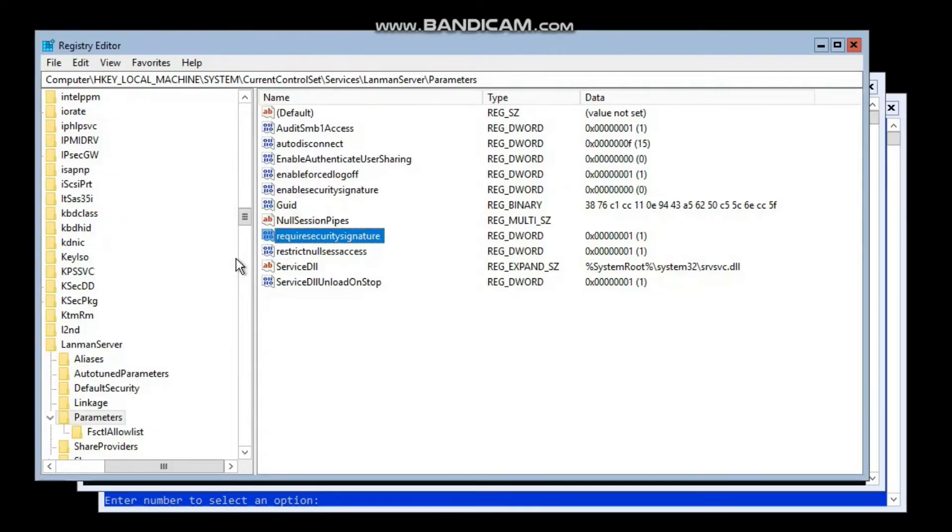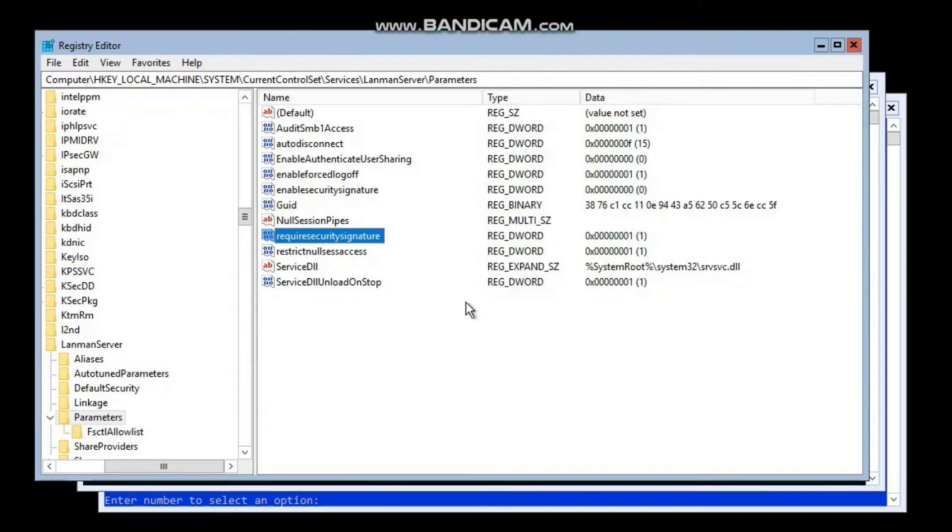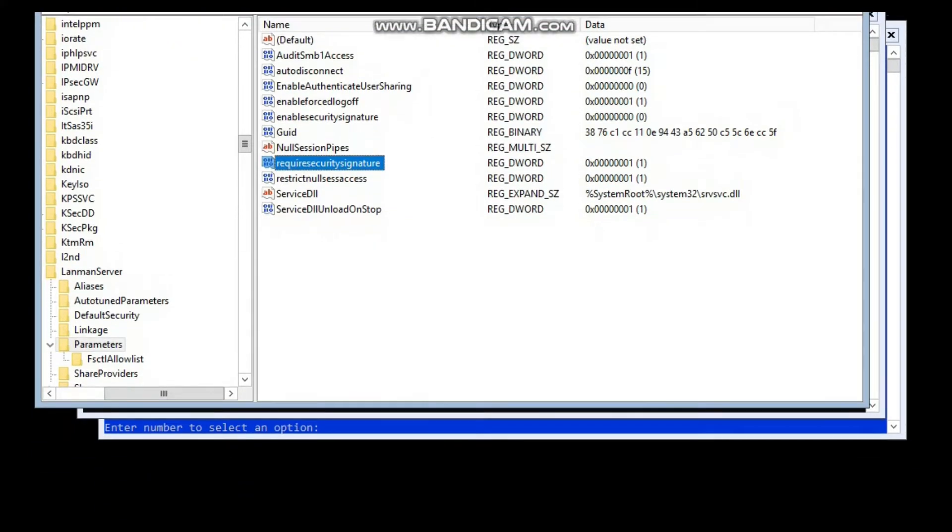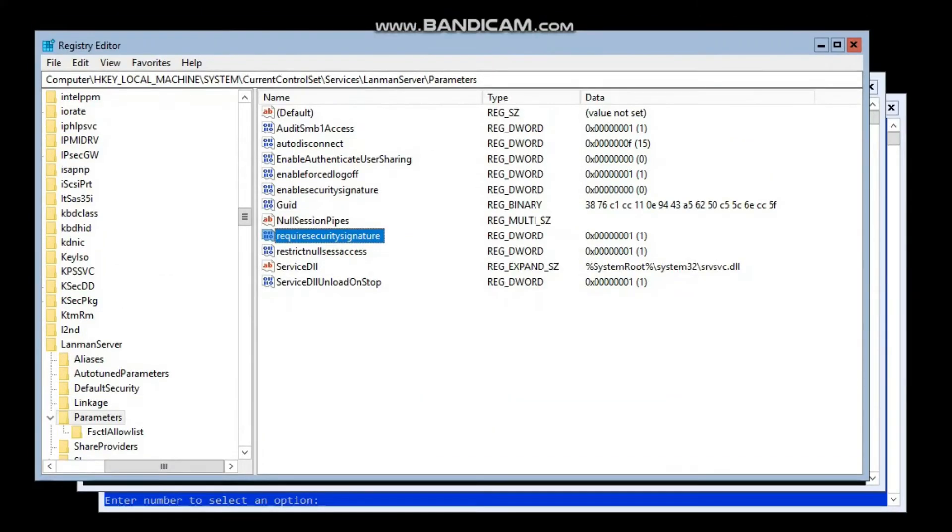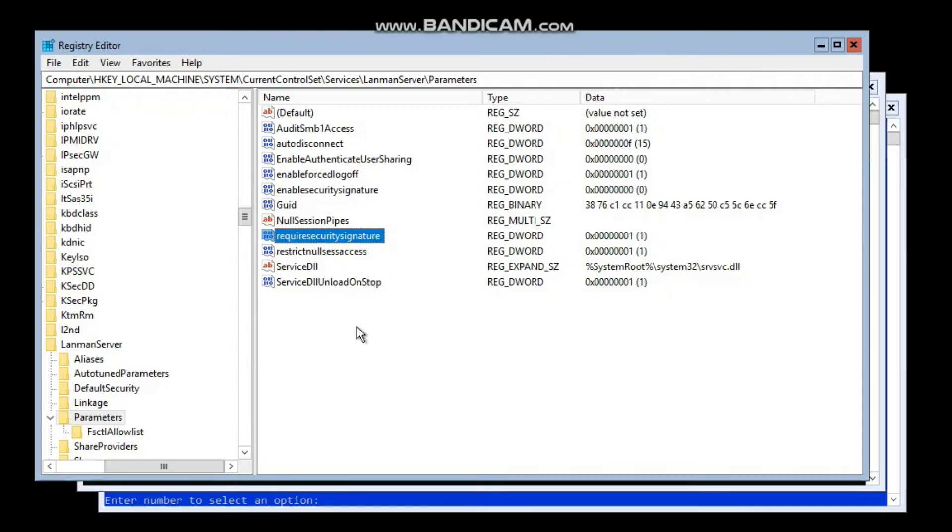So this is done. This is the way we can enable this setting through the registry. Since the local policy console is not available on Hyper-V Core Servers, we can do it through the registry. Another way is through the Group Policy.